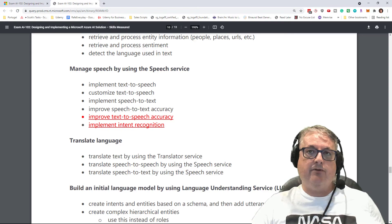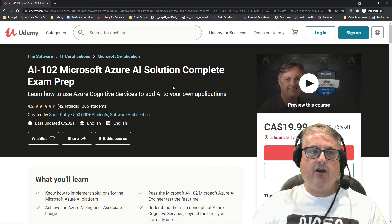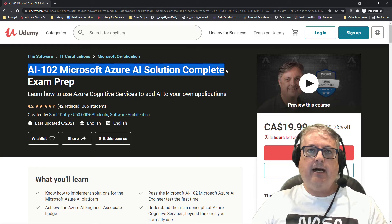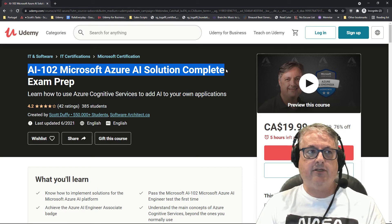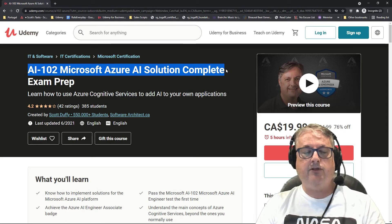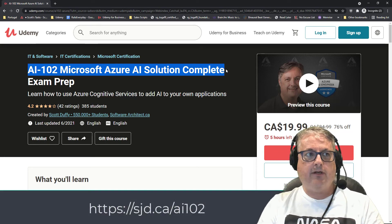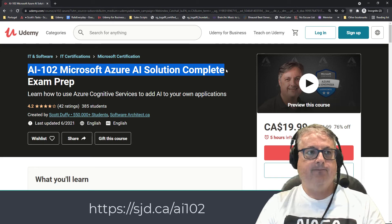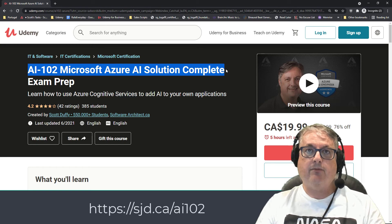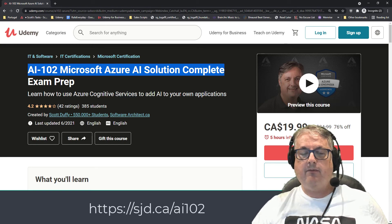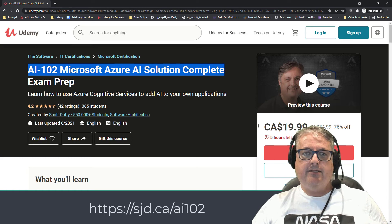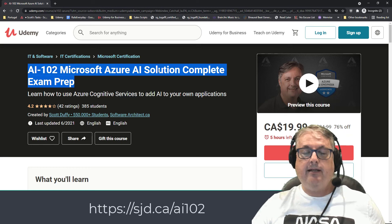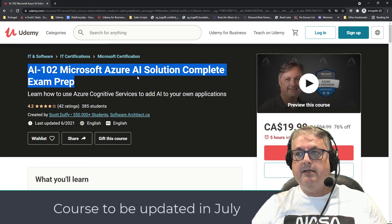I will update the AI-102 course — I believe I have the only non-official AI-102 course on the internet right now, and I couldn't find another one in my searches. It's on Udemy.com, so search for 'Udemy AI-102' on your favorite search engine. Keep an eye out for Udemy sales and promotions. I'll be going through this course in July so that by July 29th it covers the new requirements.